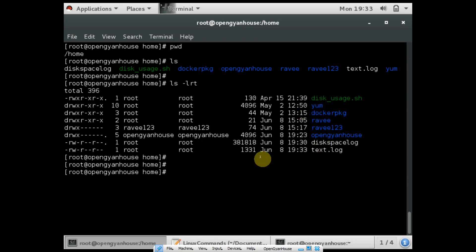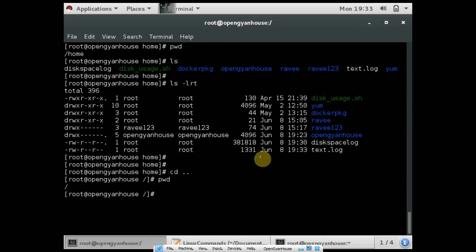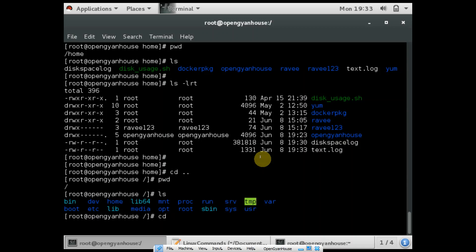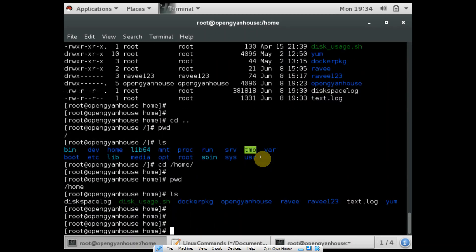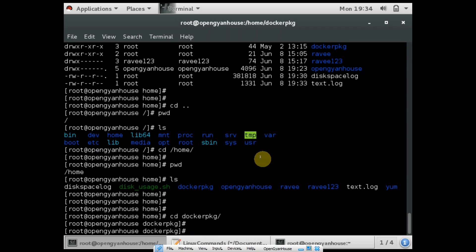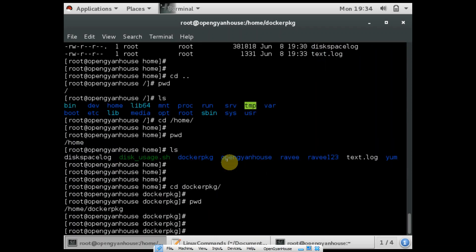The other command you should know is cd. So if you want to go back from the home path, you can use the command cd dot dot. So now I am at root. And if I want to go to another path, I need to use the command cd and then the directory name. So I want to move to home — I can use cd and home. And if you want to go to the docker package, you can use cd and docker package. And pwd will show me like currently I am at home and docker package.